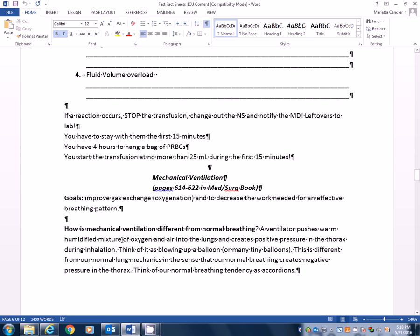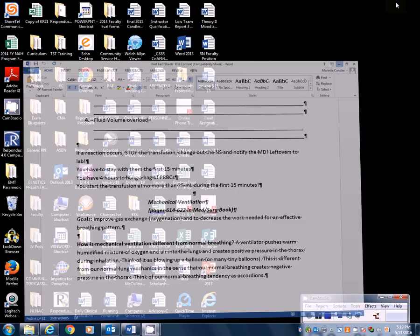All right, that brings us to mechanical ventilation. I will do this in part two. So we're halfway there, page six of page 12. So if you have any questions or concerns about anything I talked about so far, let me know. Thank you very much.